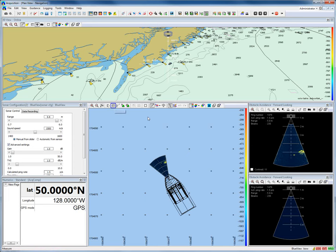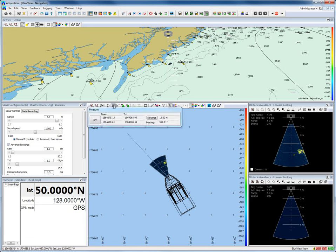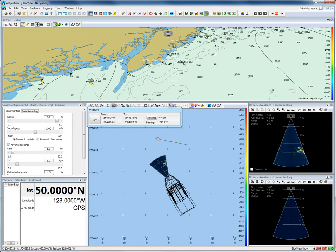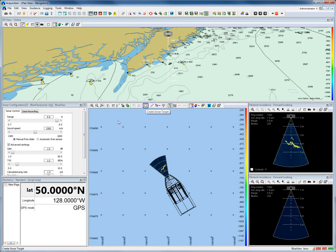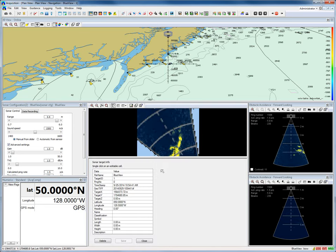Also in the plan view navigation, different functions are available, like the measurement function. Or you could create a sonar target. Click the icon, drag a box around your target, and automatically your target is displayed with its information.